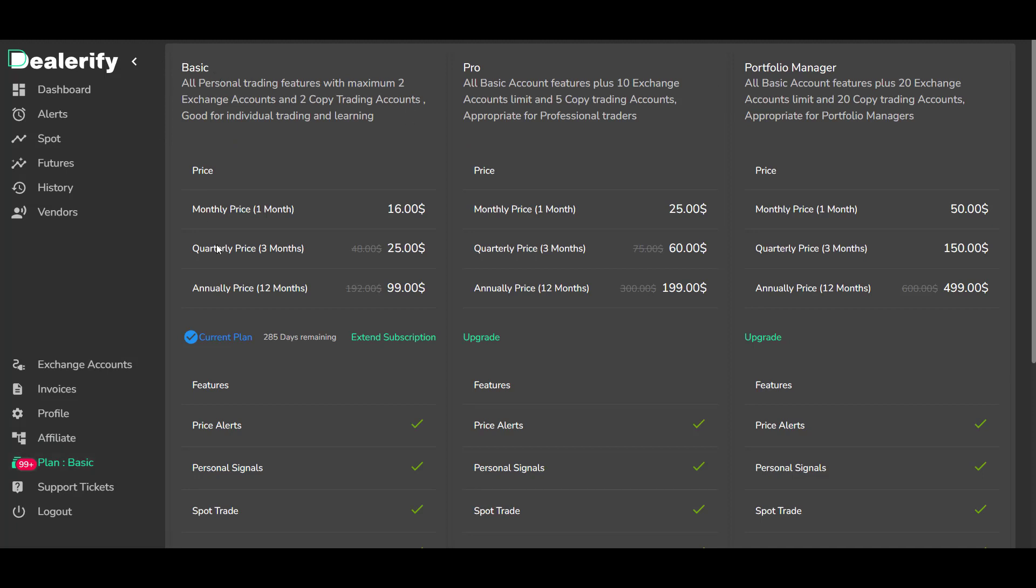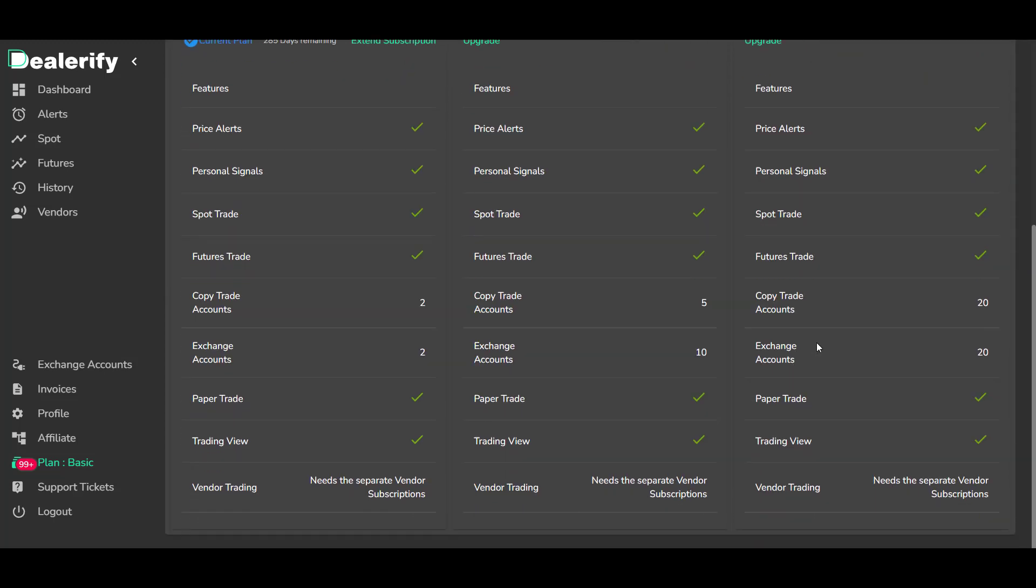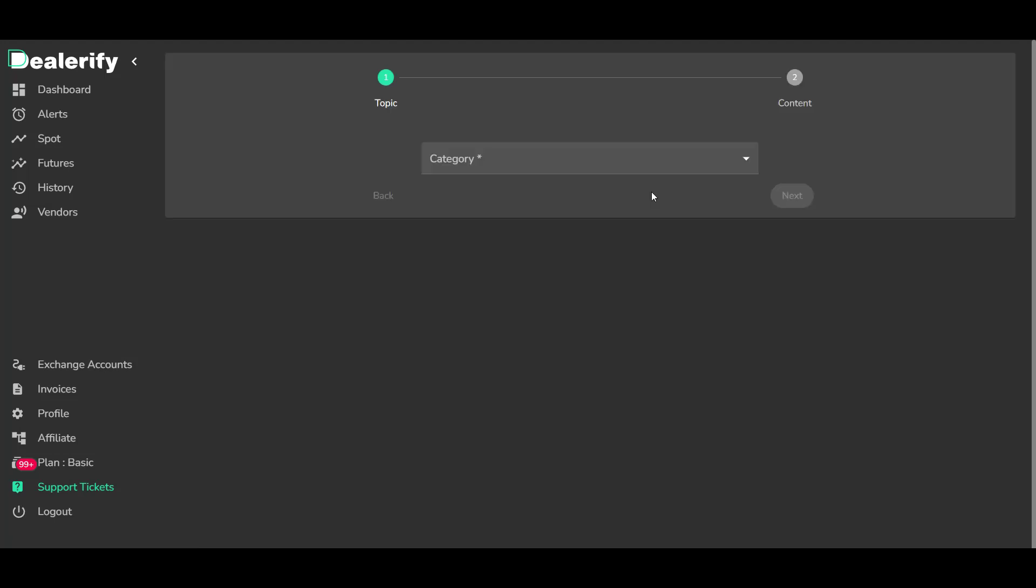You can extend your account in this section. Submit your ticket here.